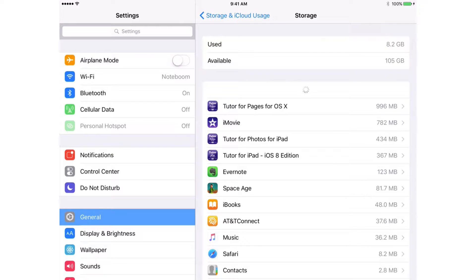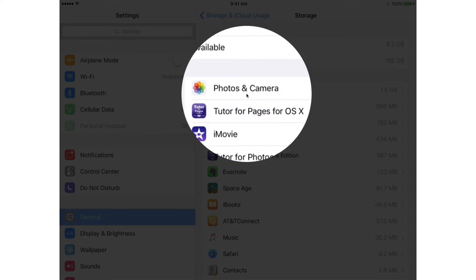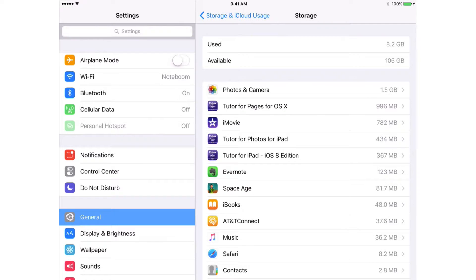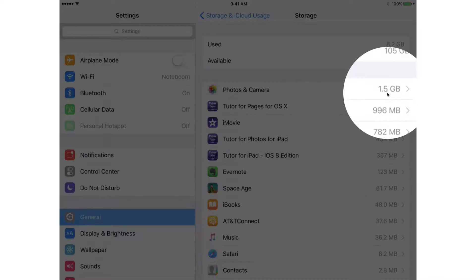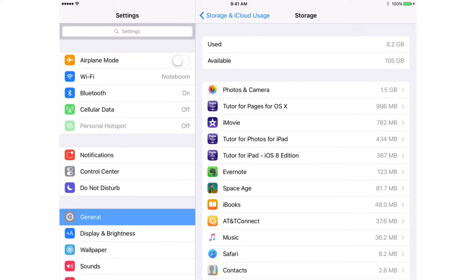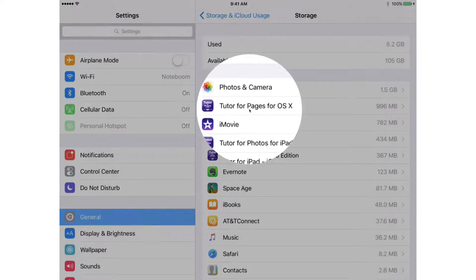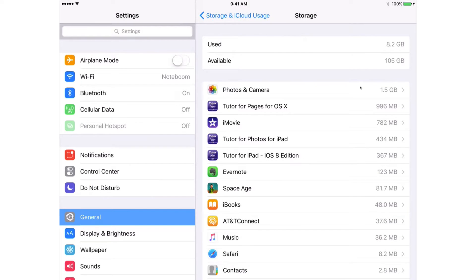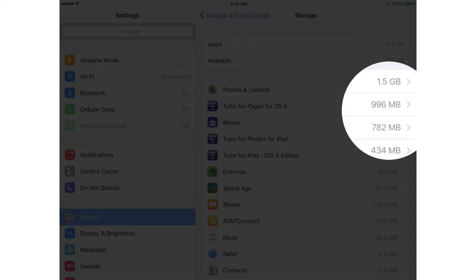This is how it is sorted. So in my case, my Photos and Camera app is using the most storage and it's using 1.5 gigabytes. The second app using the most storage is Two Different Pages for OS X. It has a number of different videos in there which take up space — specifically 996 megabytes of space.